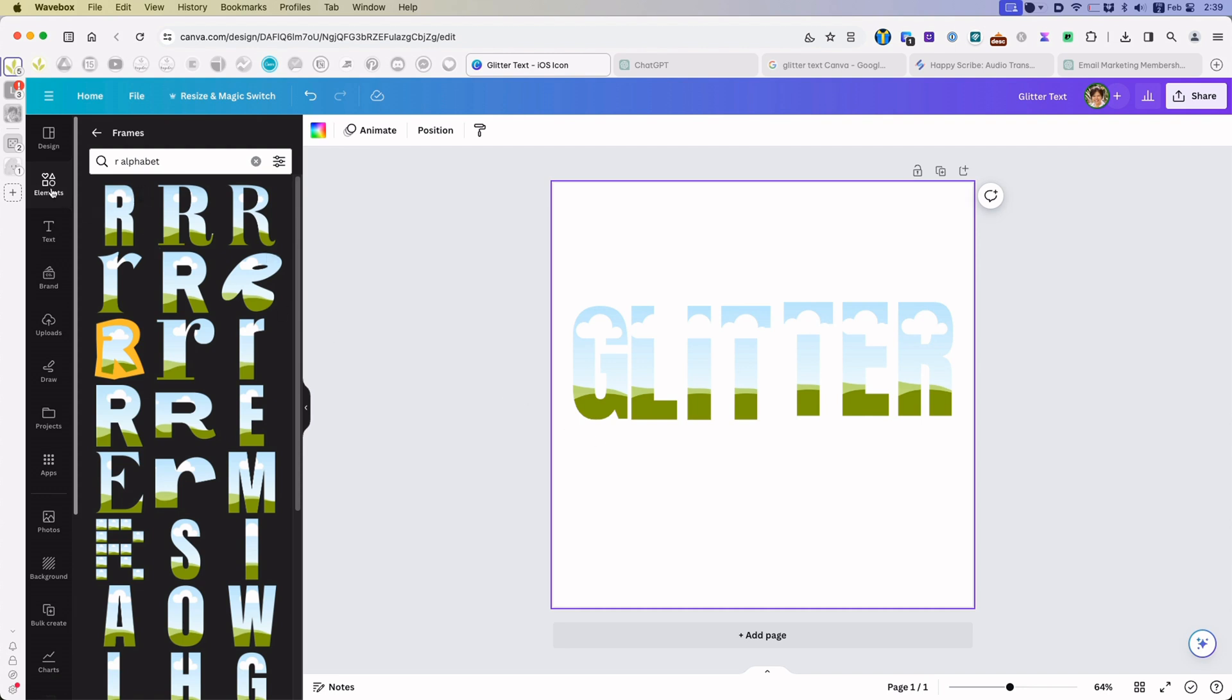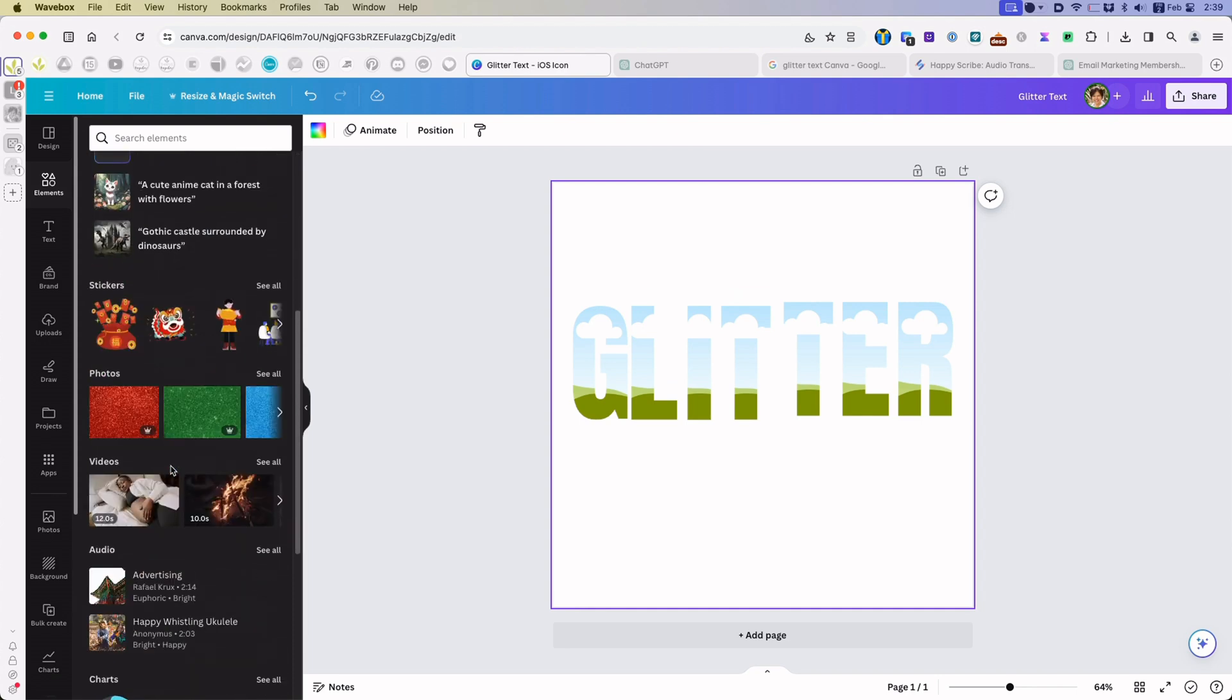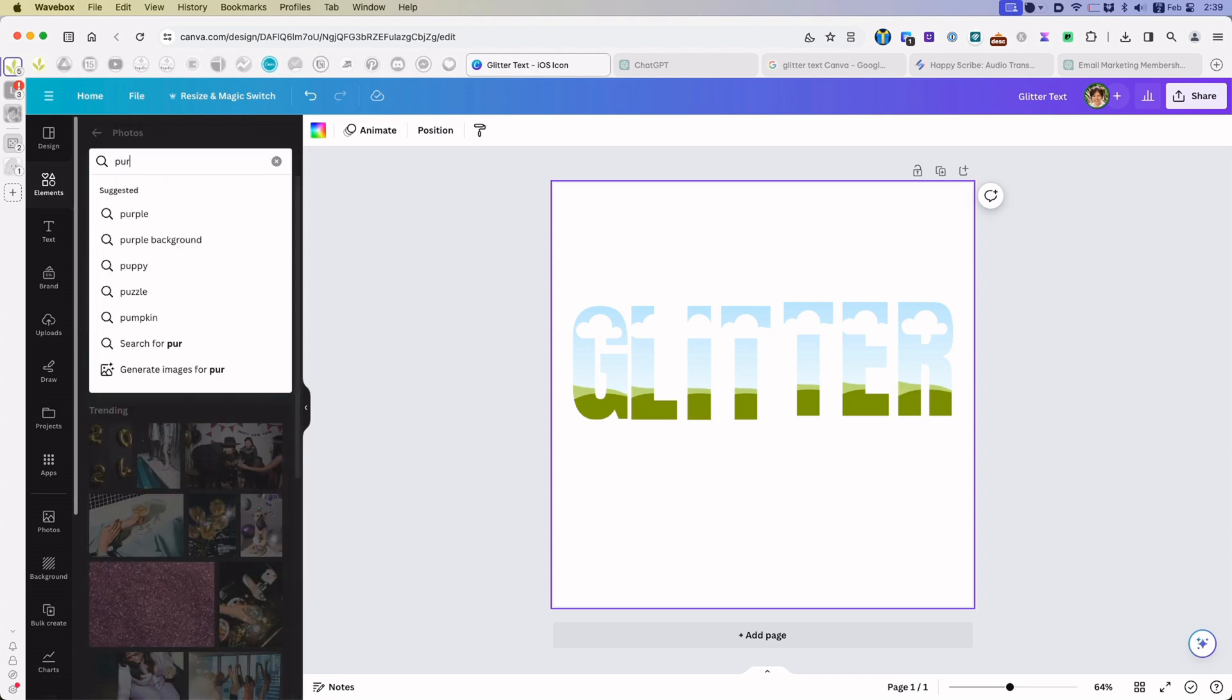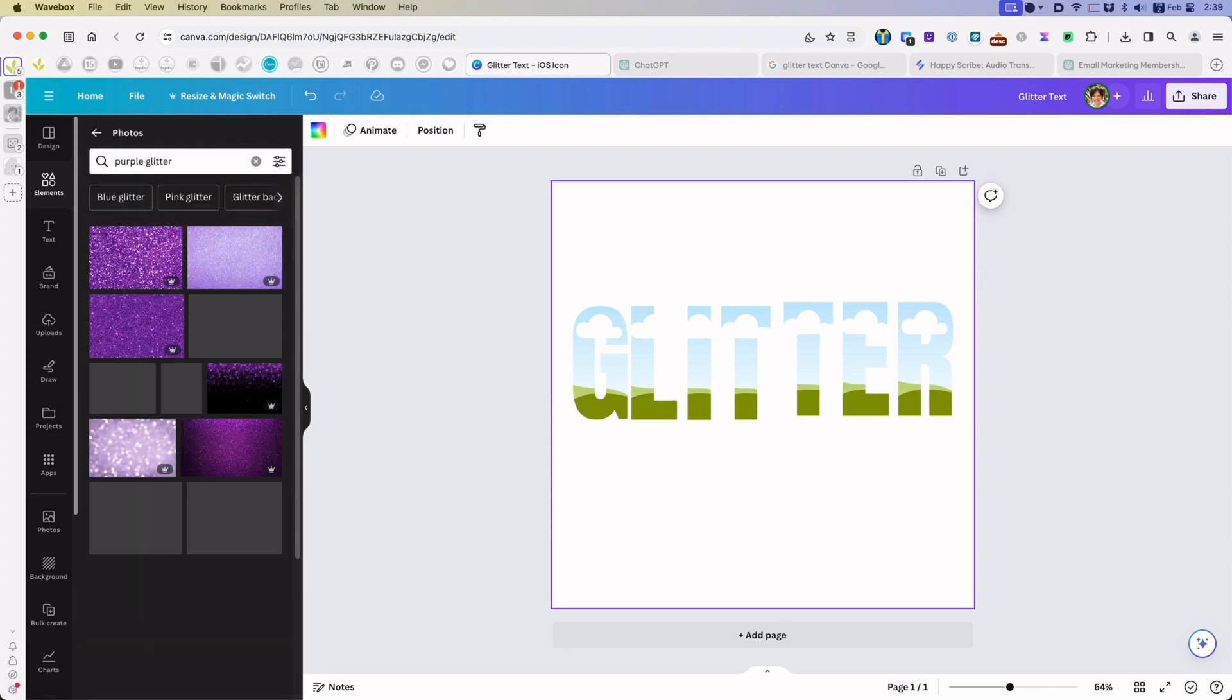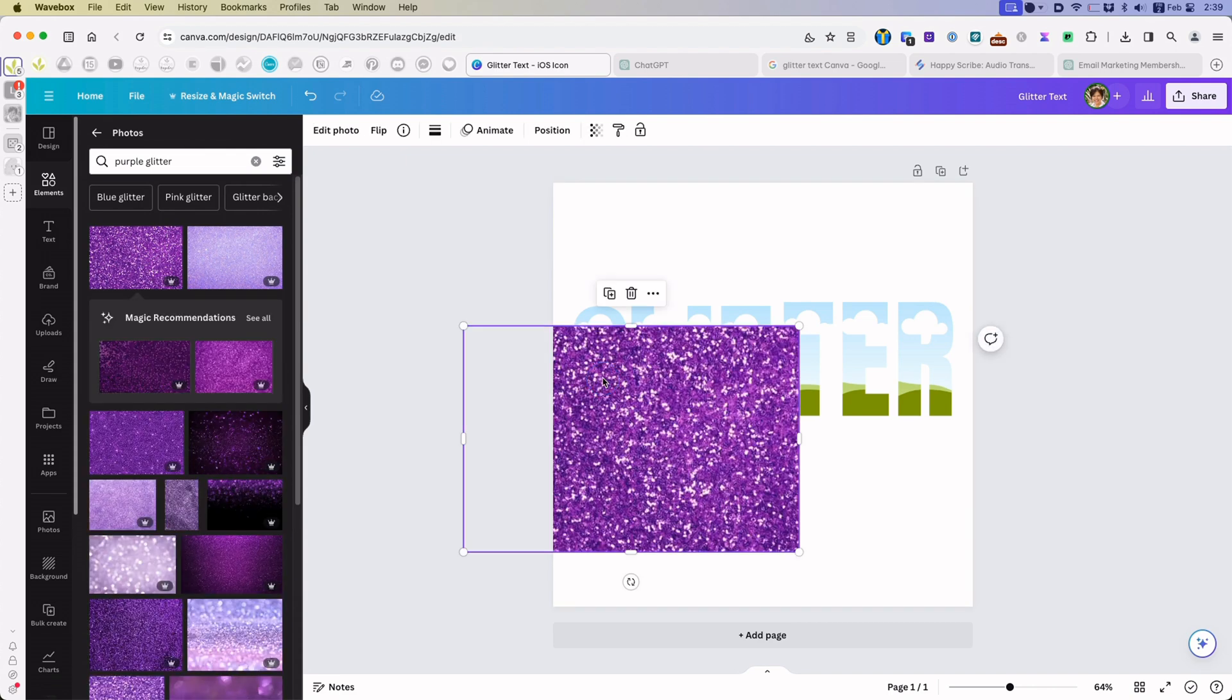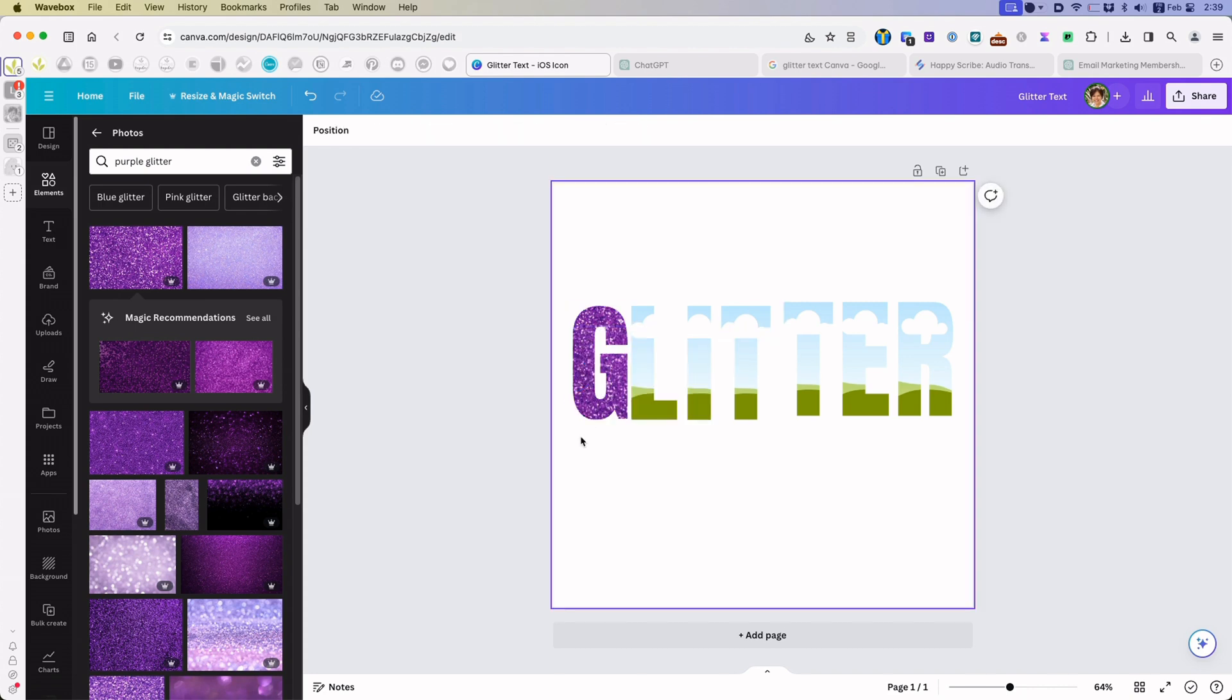From here, I will go back to elements and under photos, I will search for a color, then glitter. Let's see, purple glitter. These are lovely, so I'm going to drop it into each letter.